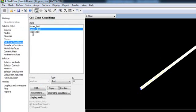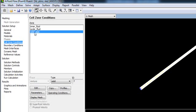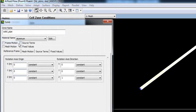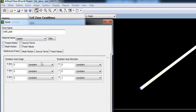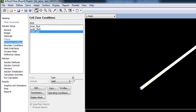Solid pipe, go to Edit, change it from aluminum to copper and OK. Now you are done with your material properties.